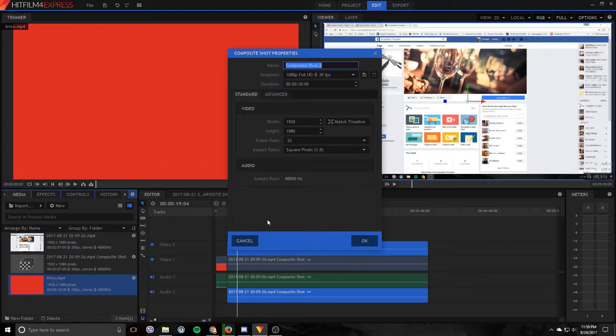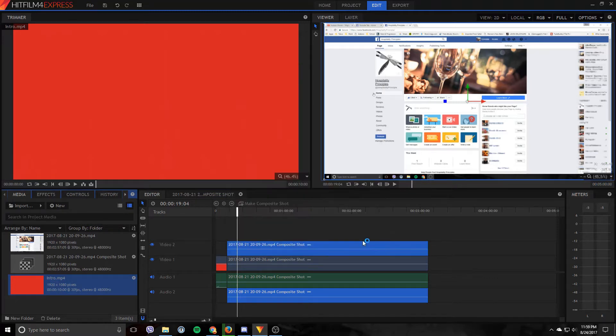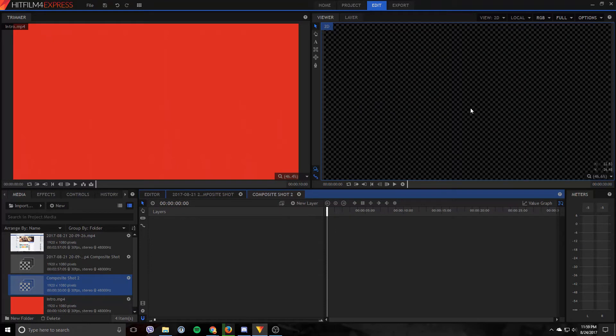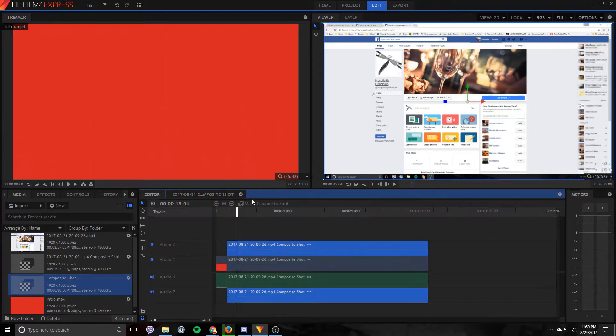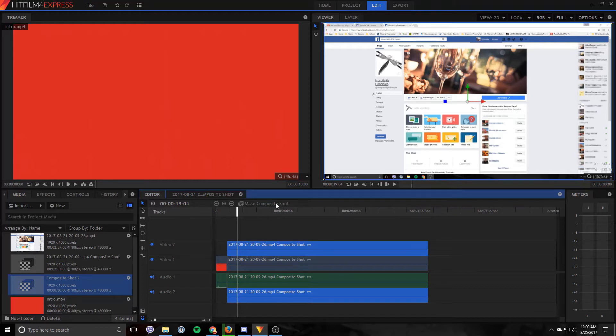If you do that, you won't be able to see the project which you're working on. So you want to create it over here with this button right here, make composition shot. Mine is not working because I've already made one for this piece of media right here.